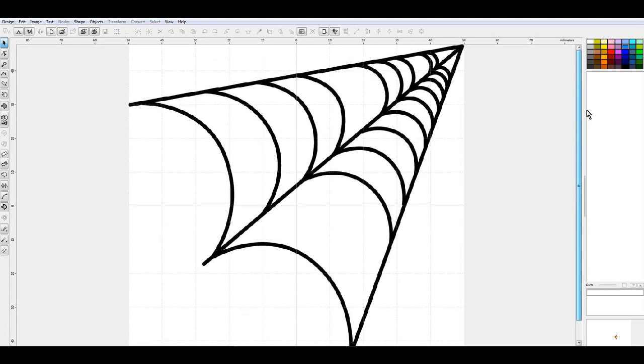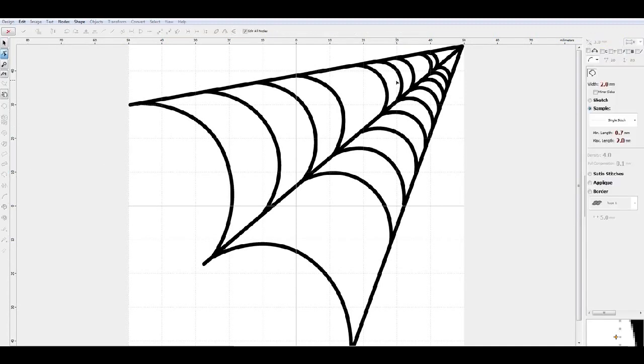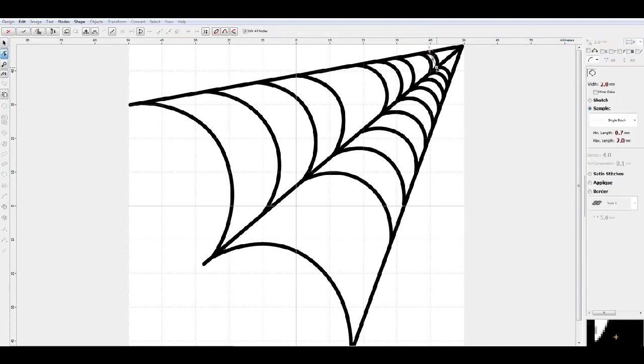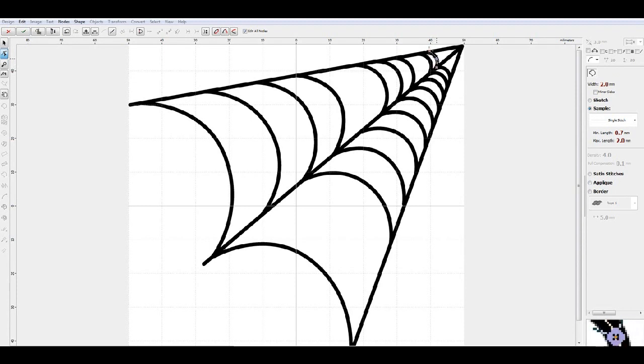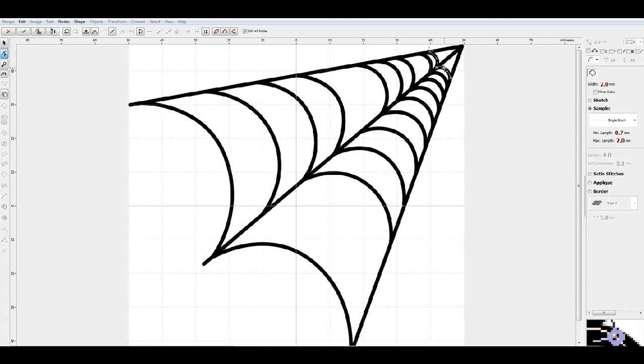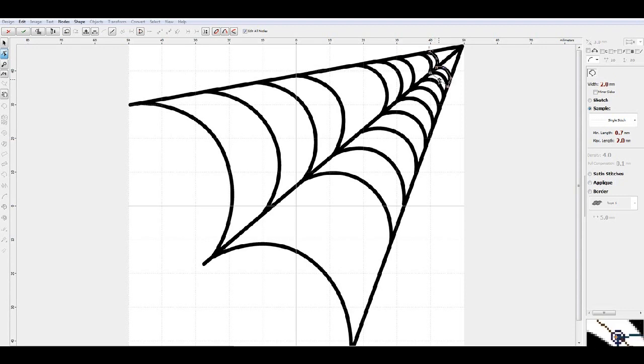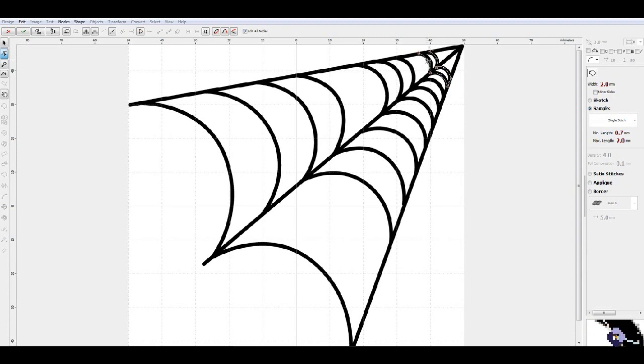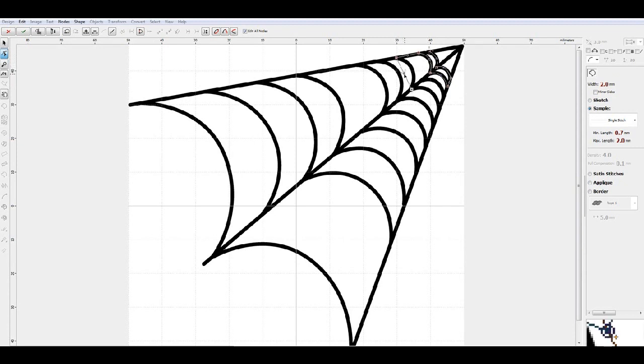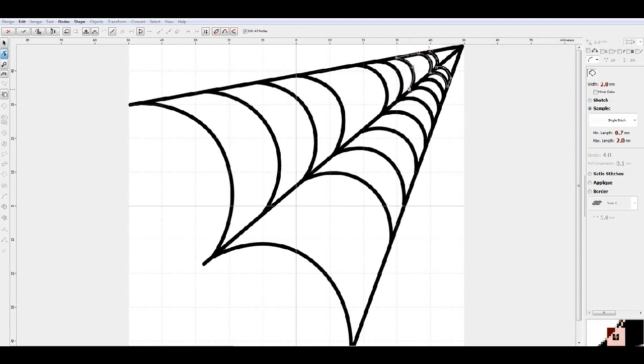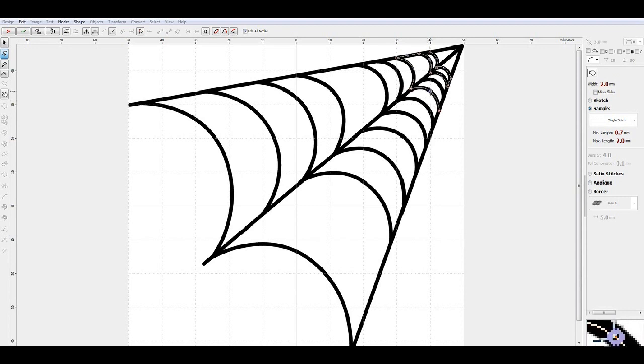We go in over here to the line area and we just start kind of clicking, and then I'll drag this node back, click, drag this node back, come up here, drag it. And you just walk through the design and lay down your points.